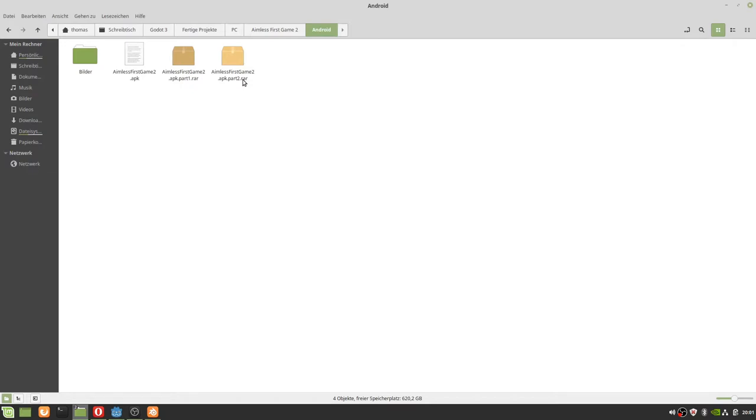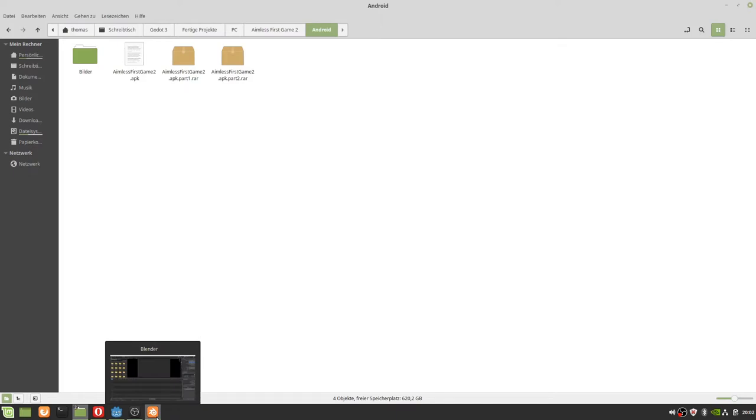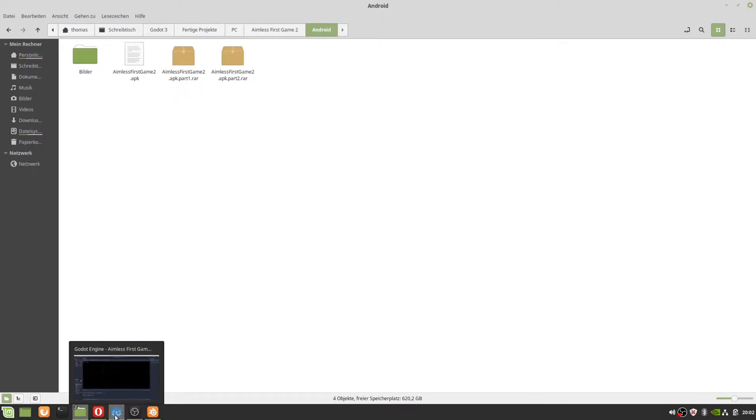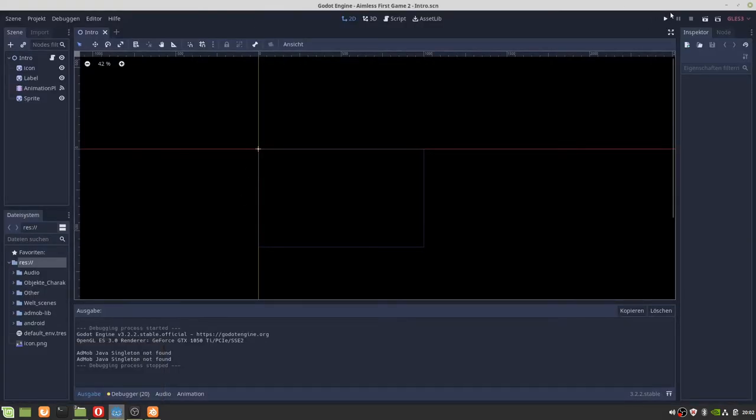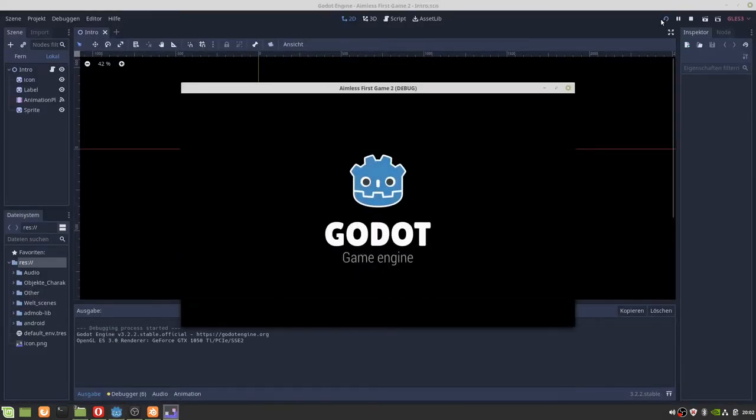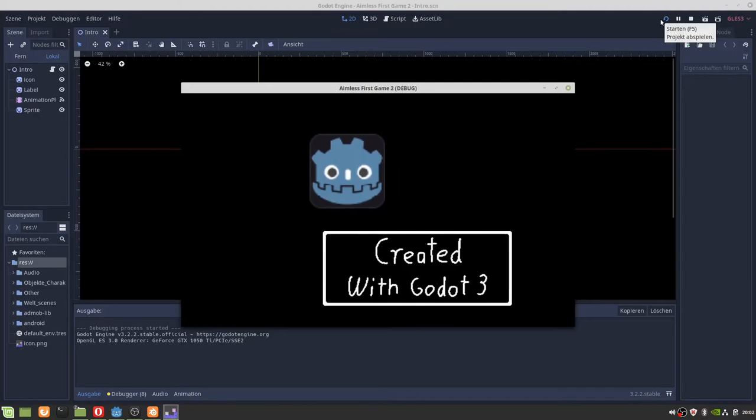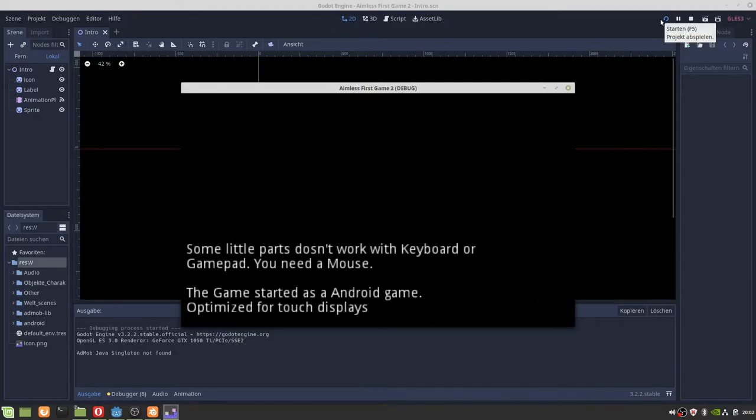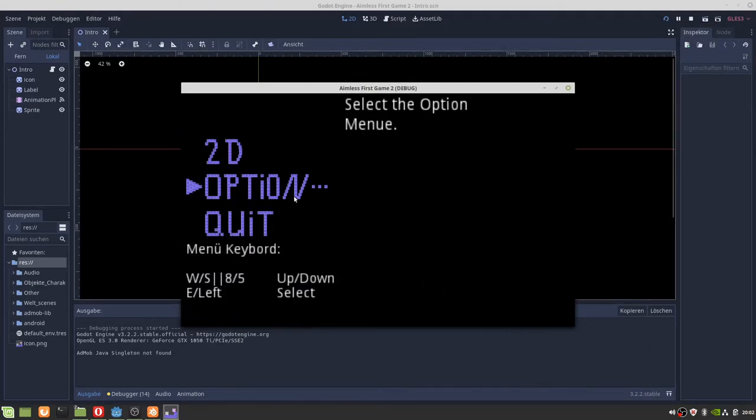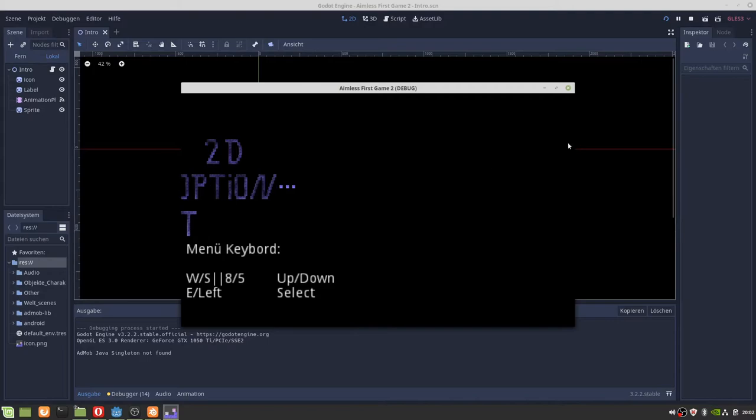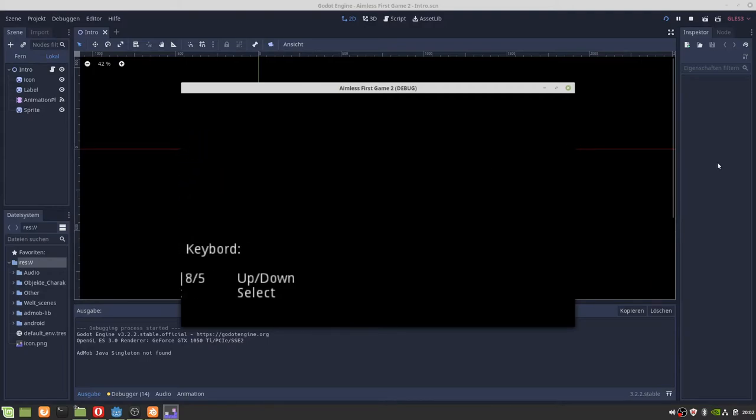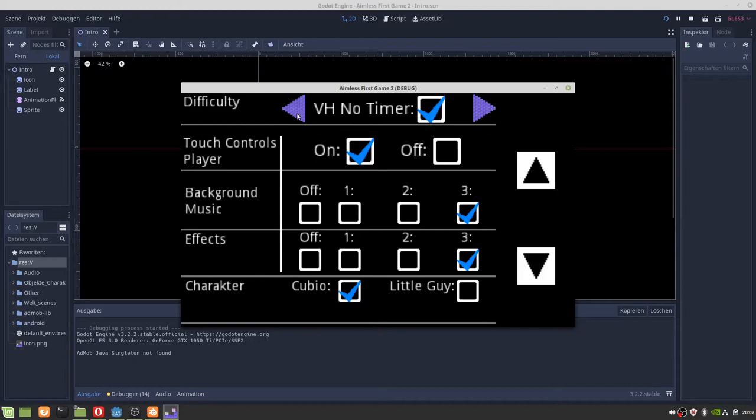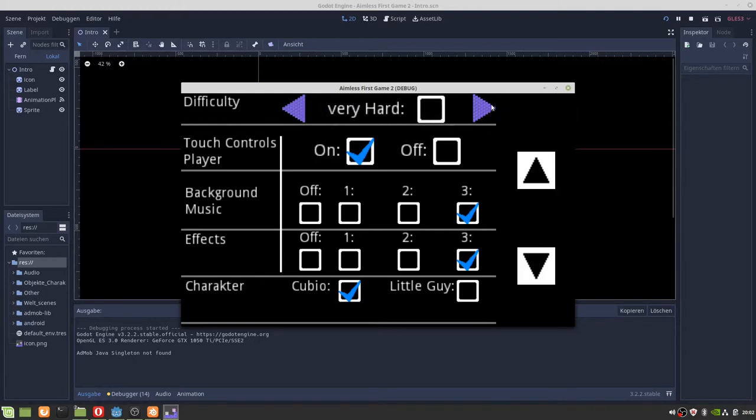But at the moment there's only a download link for Google Drive. Now, what's new? First, there is a new difficulty level, a very hard mode without timer.